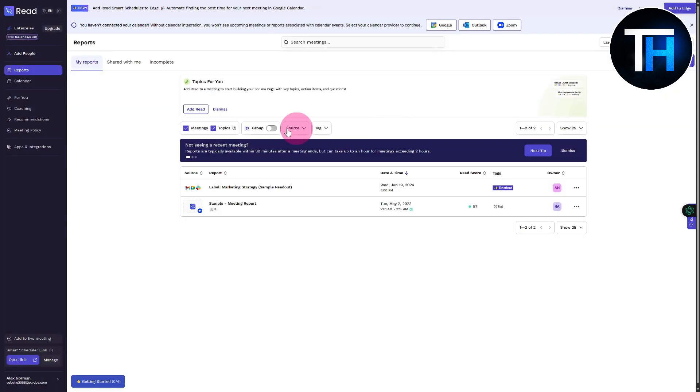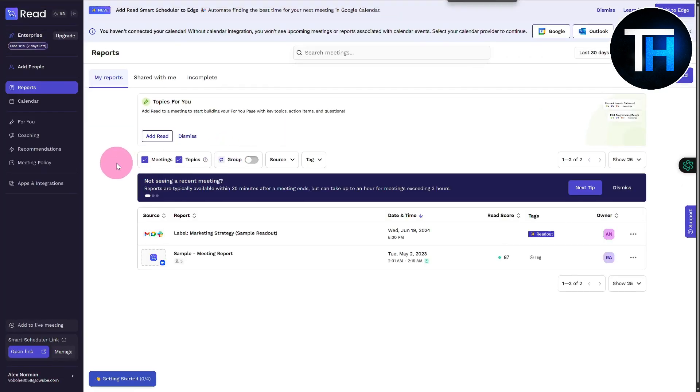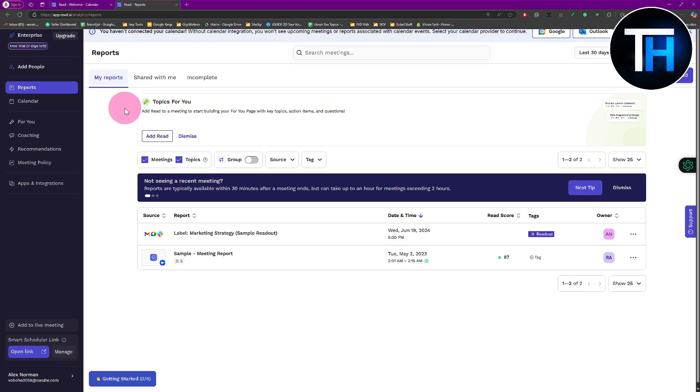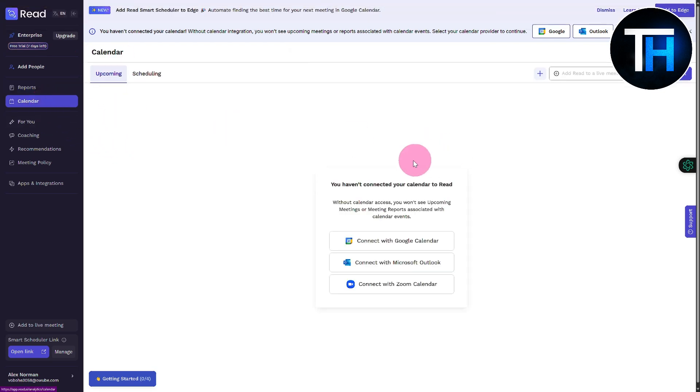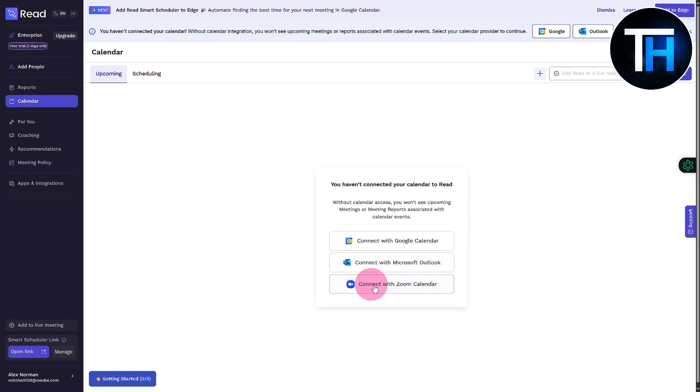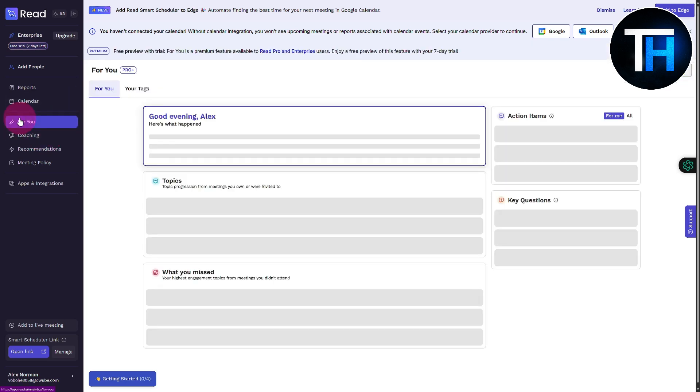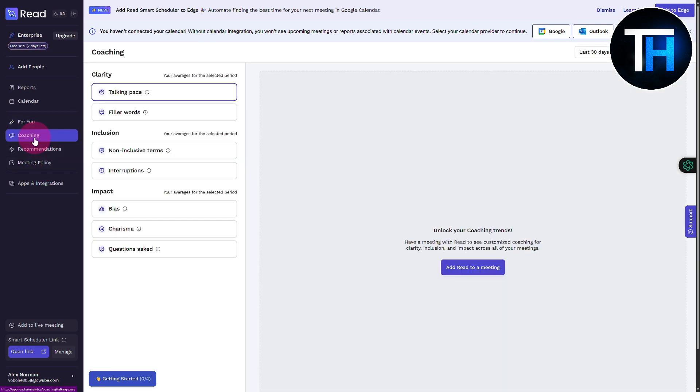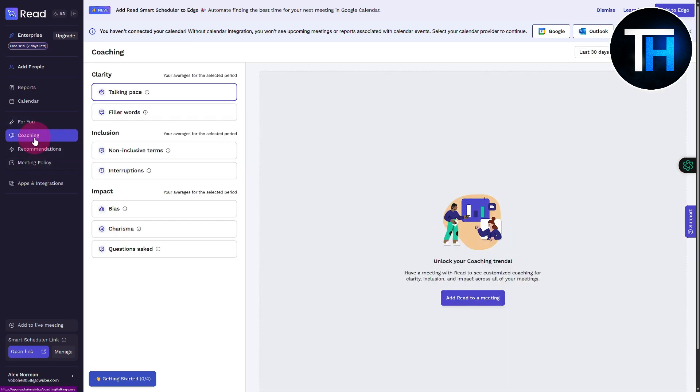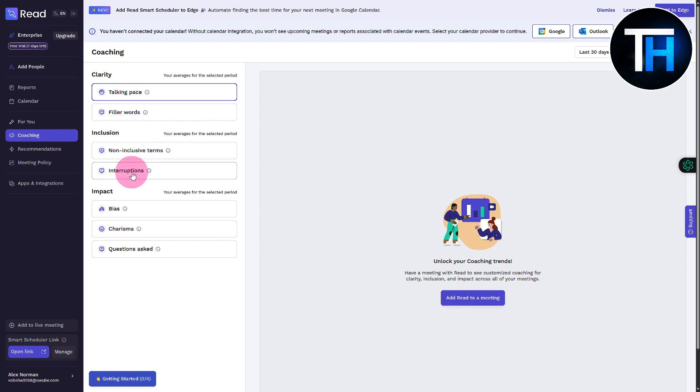This is the dashboard, the best part of the software. On the left side we have our reports showing up, and calendar that you can connect - Google calendar, Outlook and all that for scheduling different meetings. You can see in the scheduling section all the meetings that are scheduled. In the For You section you can generate topics, action items, key questions. If you want to create coaching sessions, you can practice your filler words, talking pace, non-inclusive terms, interruptions and all that.